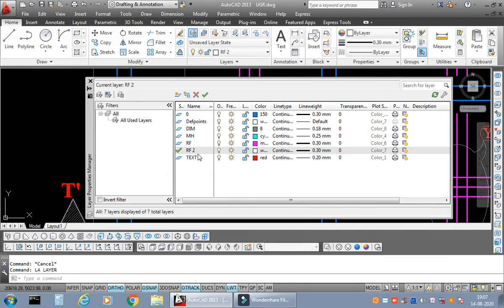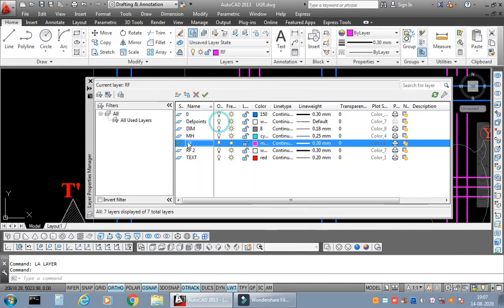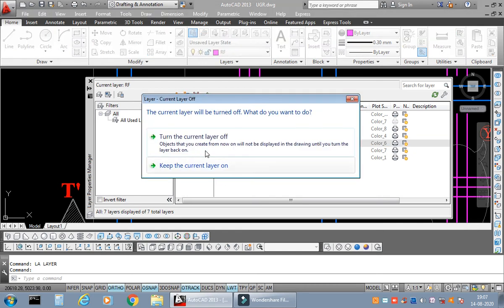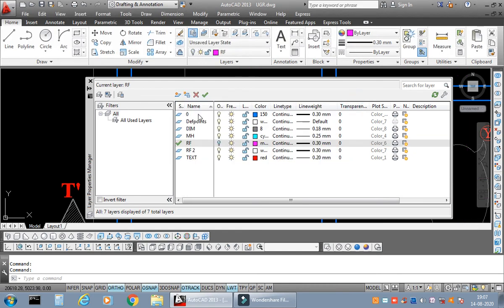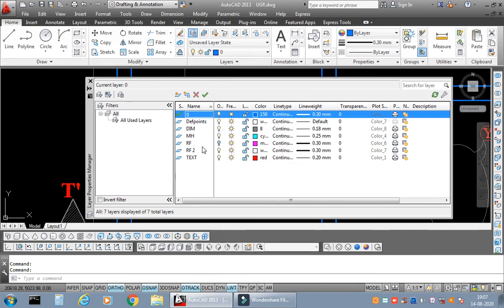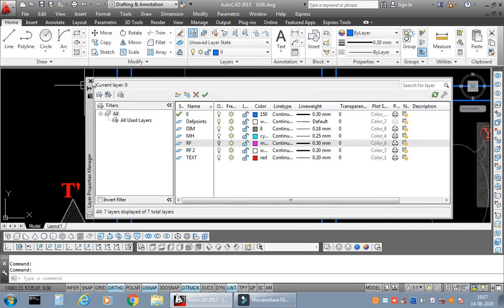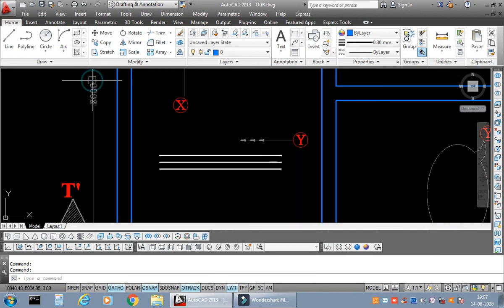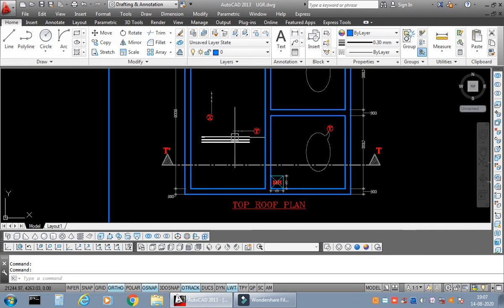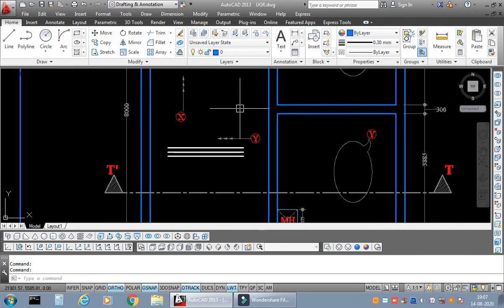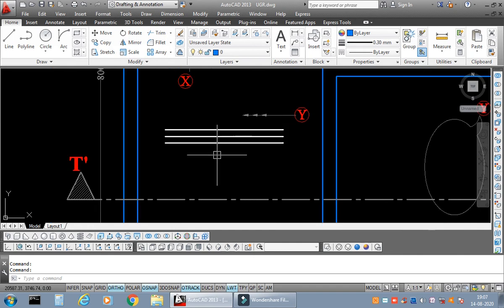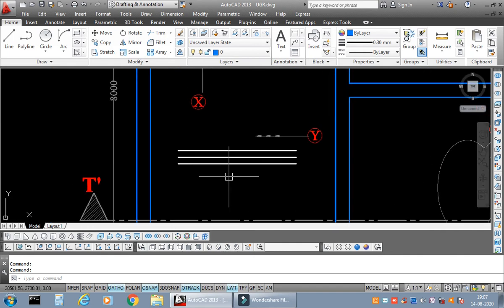Now see what happened. If I make this current layer and I switch it off—if I switch off the main layer, the main reinforcement, what is going to happen? You make this current and now you just switch it off, switch off the main layer. See, this is the problem—the entire reinforcement has vanished, has disappeared from the entire drawing, but not the new block